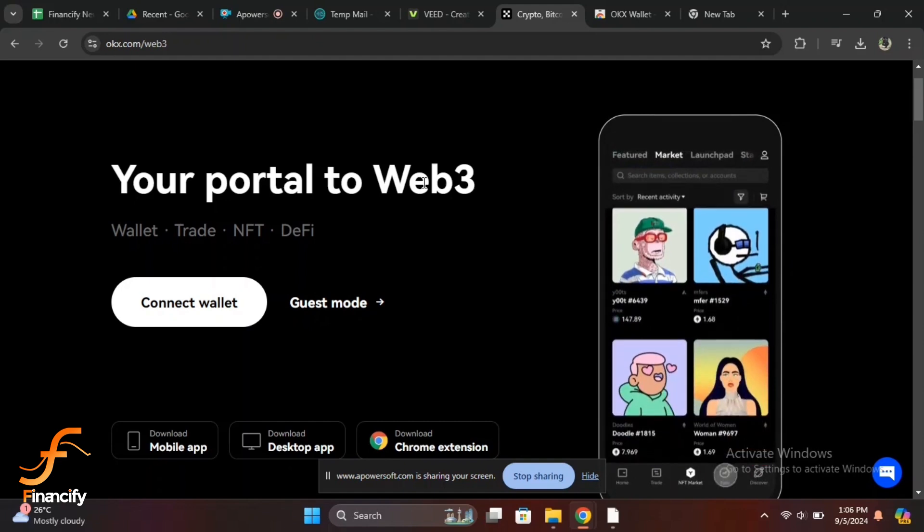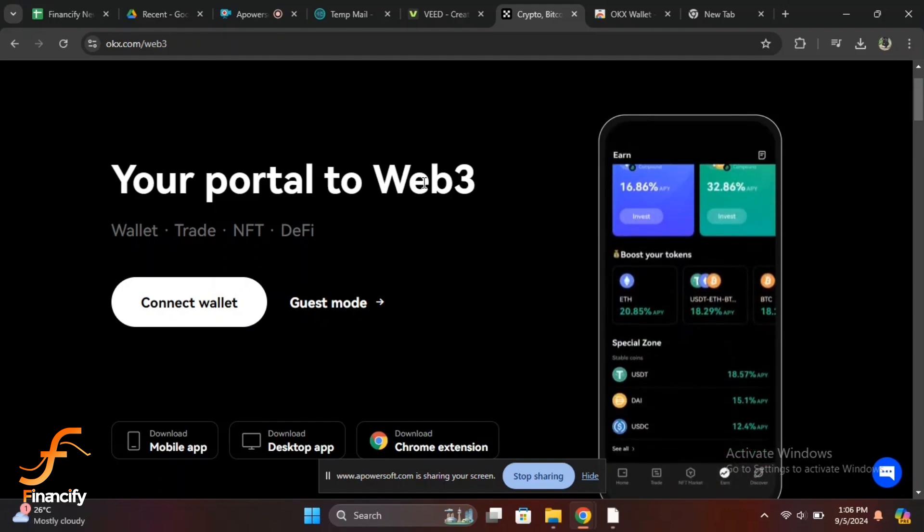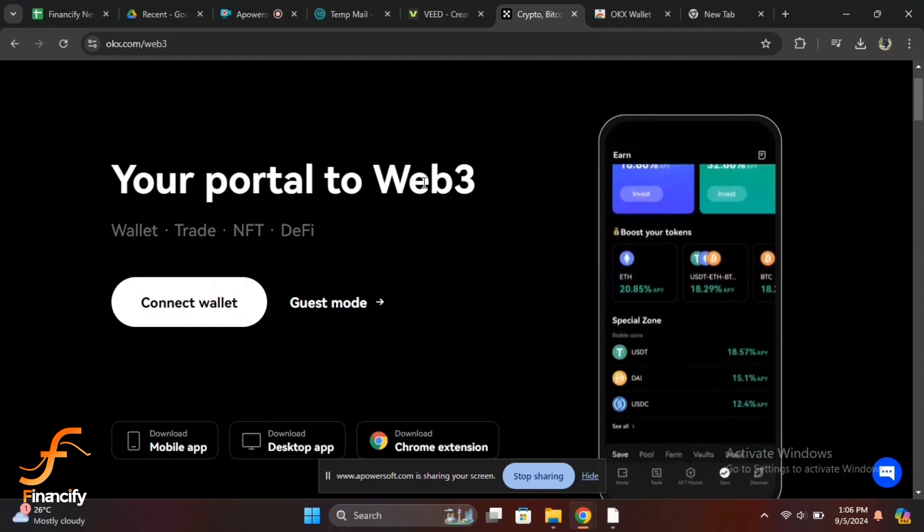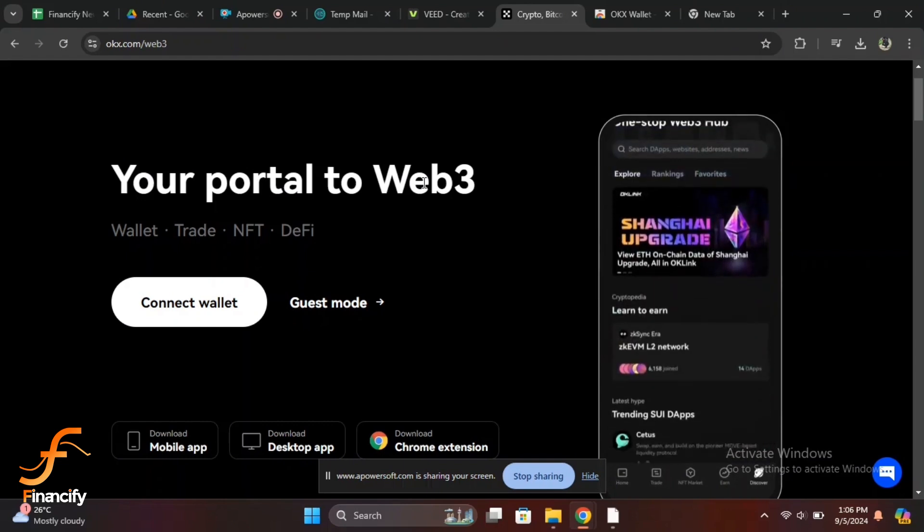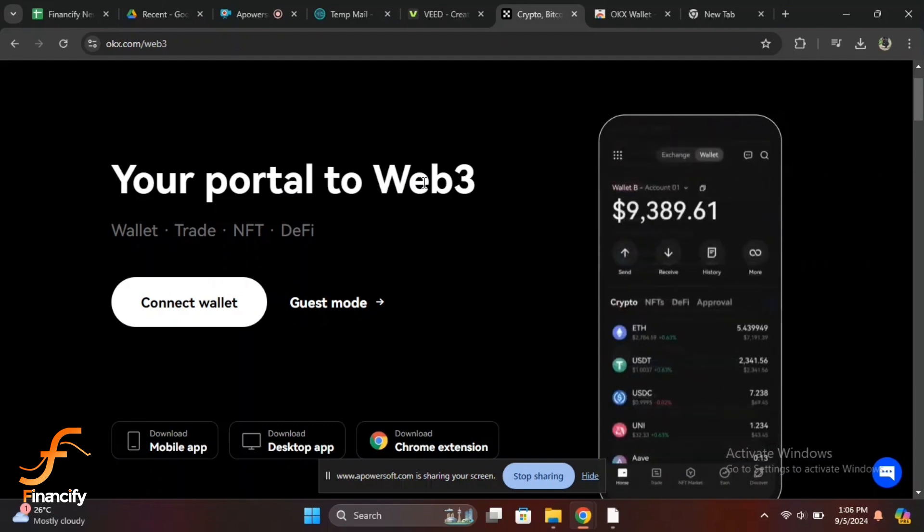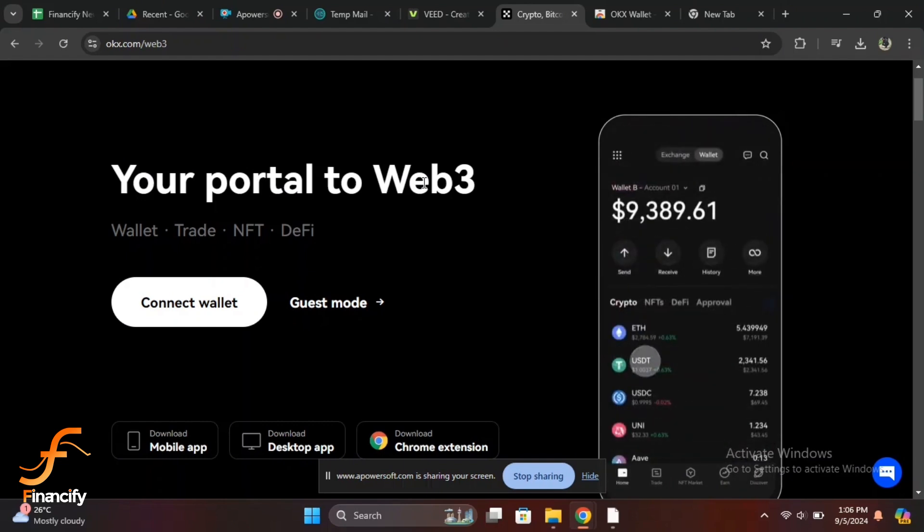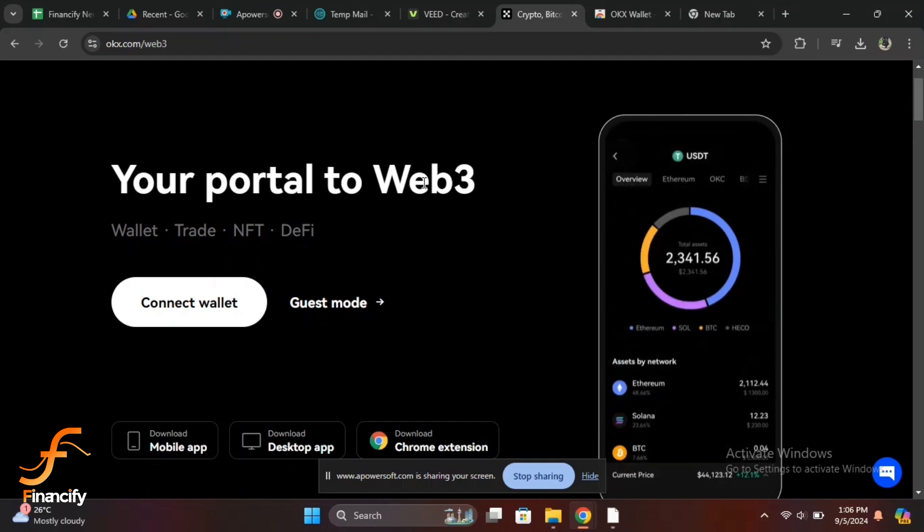Forgot your password? Tap on Forgot Password and follow the instructions to reset it. Account locked or 2FA issues? Contact OKX support through their help center on the website for assistance.